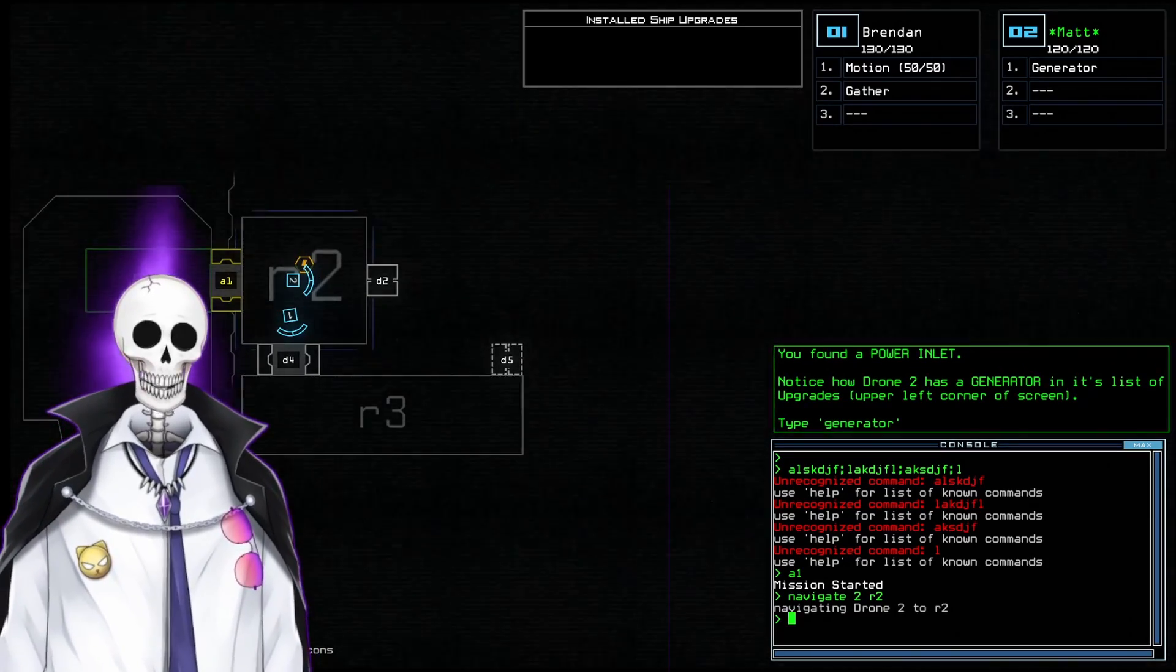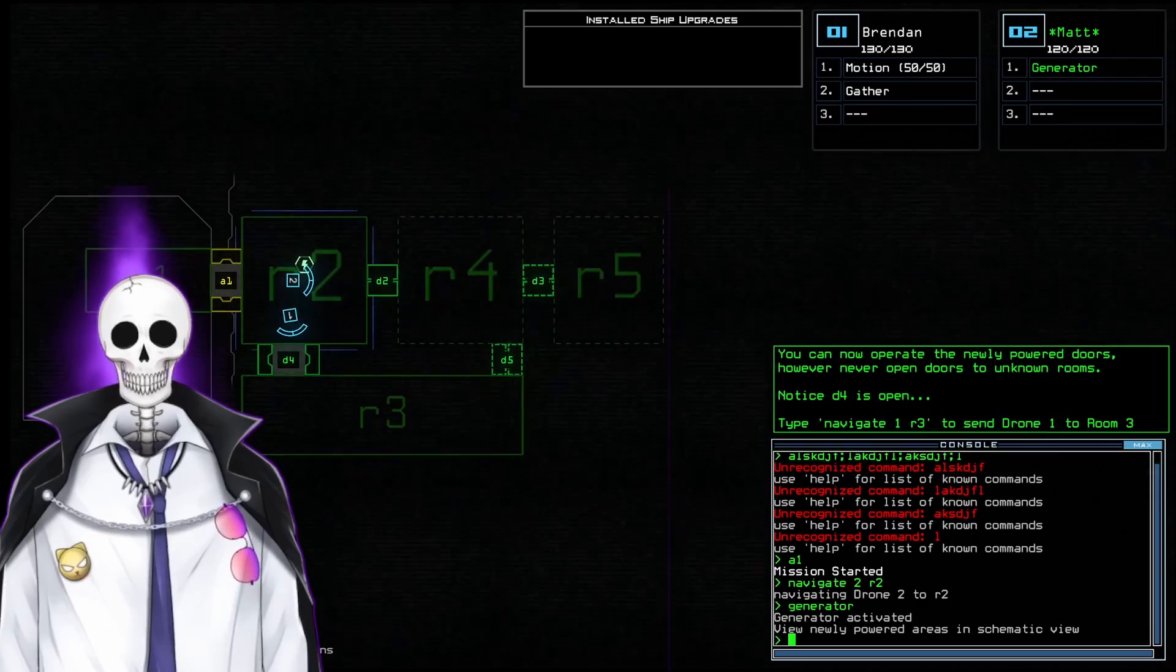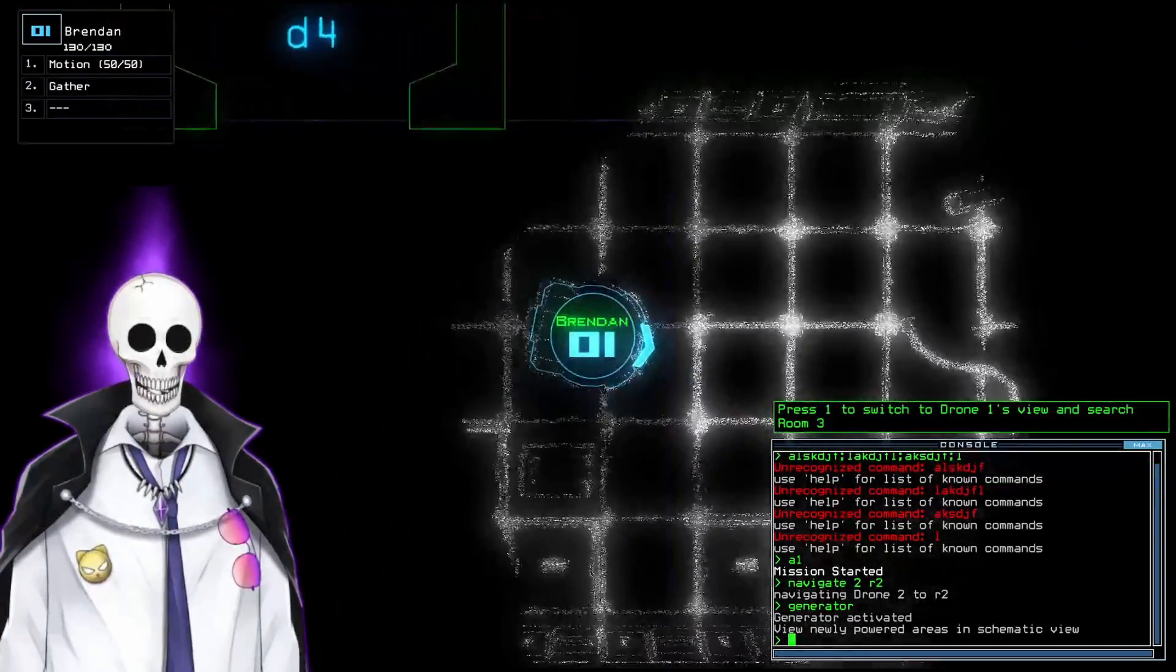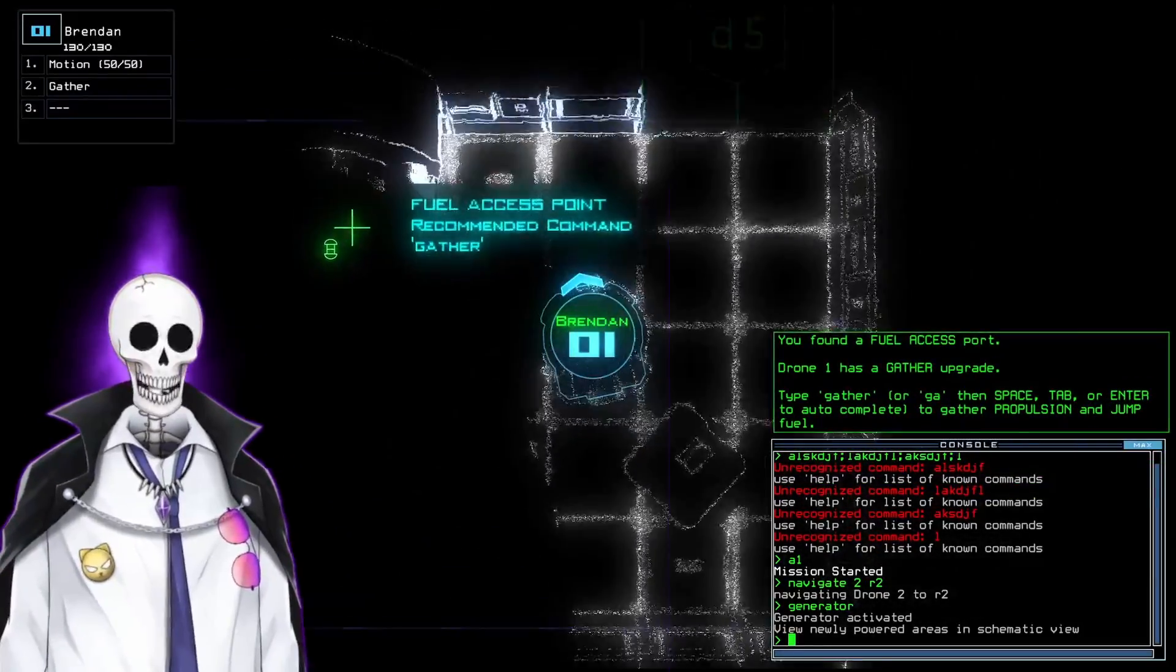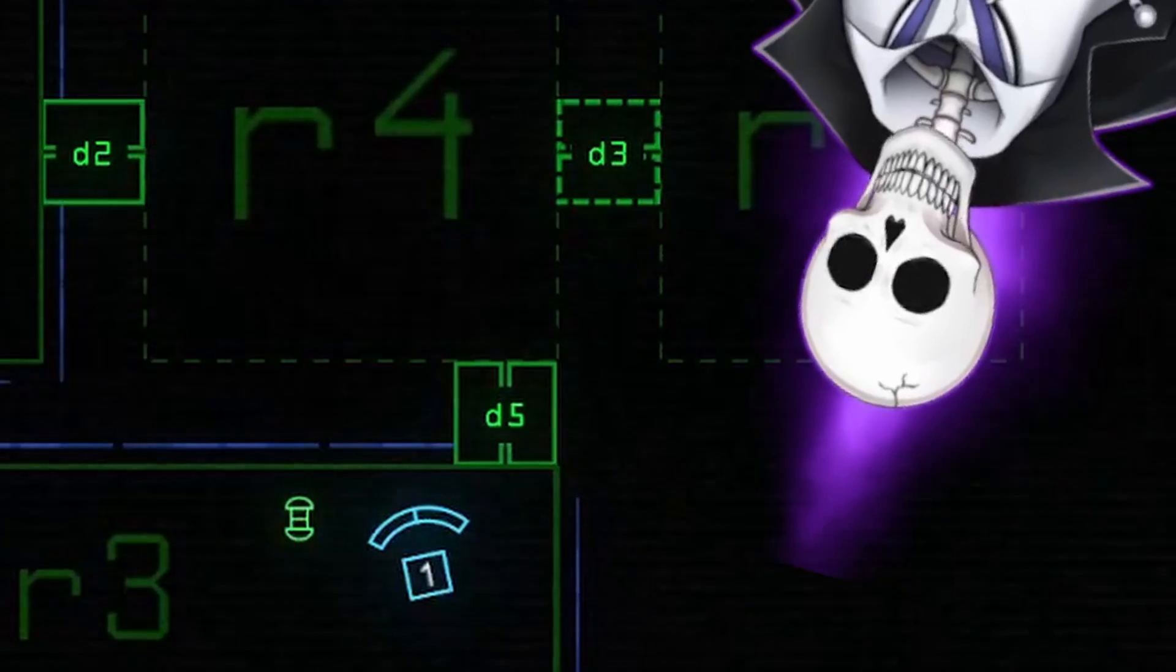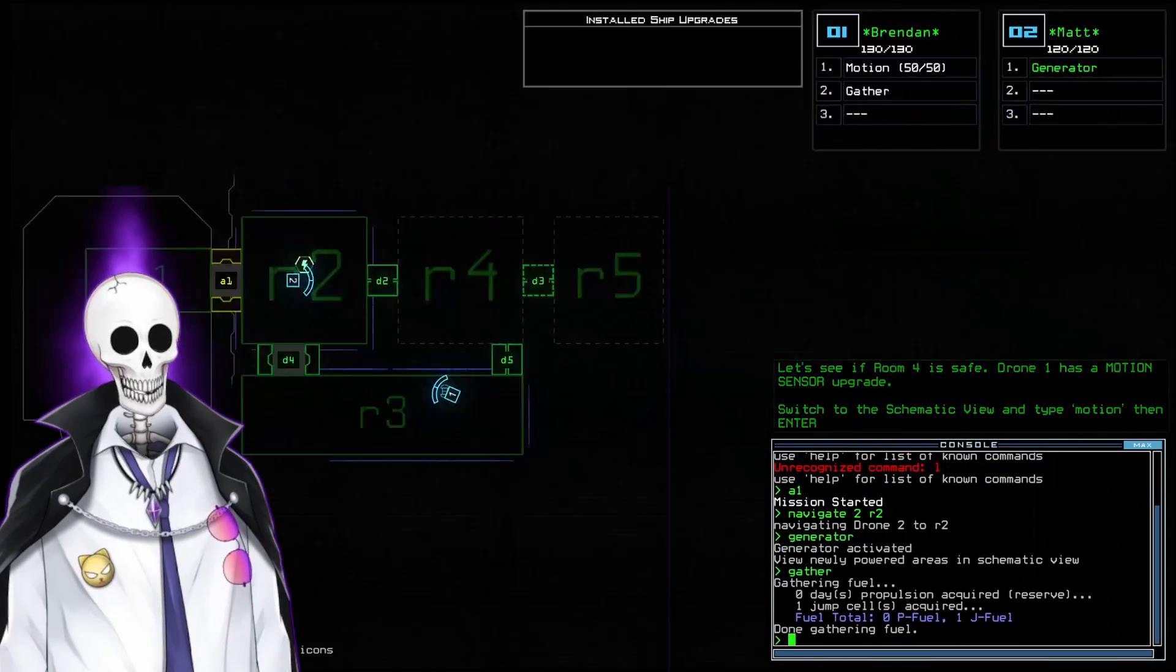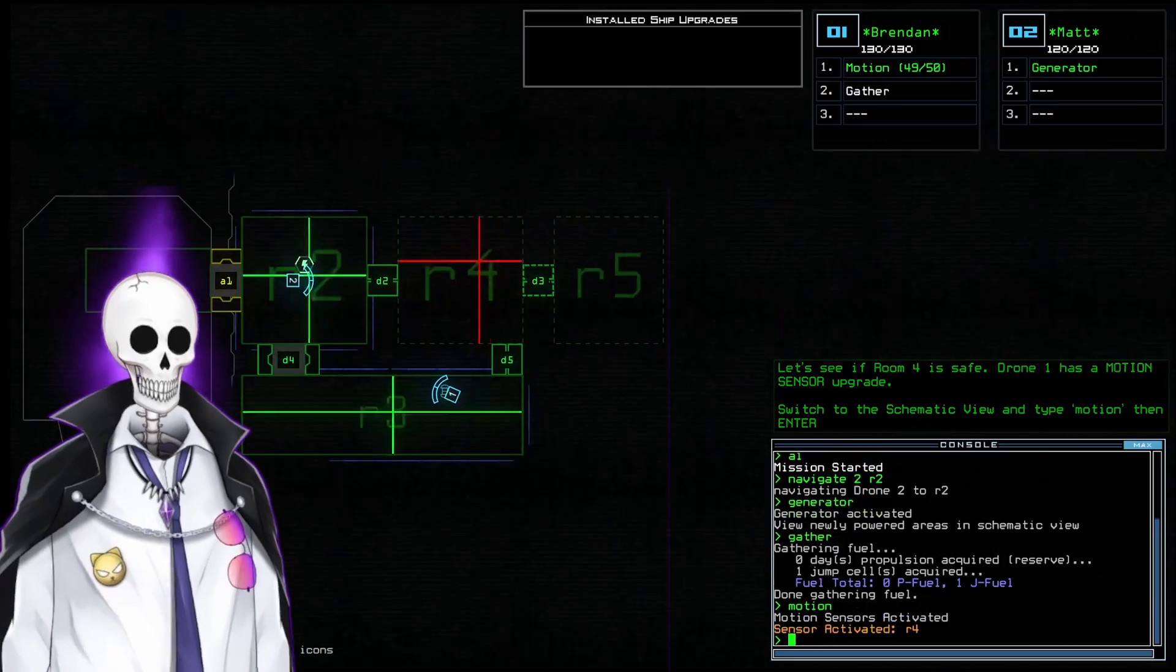Each of these drones have unique abilities. For example, Matt has a thing called Generator which allows him to power rooms and doors. So I'm going to take Brendan and have him explore the room. Oh look, fuel! Fuel access point! And a closed door. I can open the door by typing D5, but we're probably going to die. For now, I'm going to have Brendan gather the fuel. And now I'm going to use the motion sensor to look inside the other rooms.